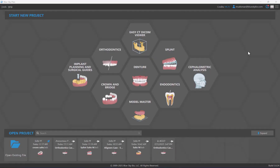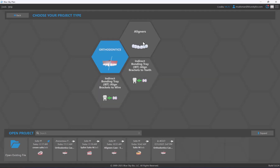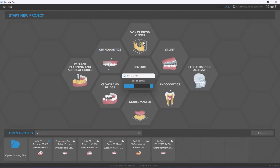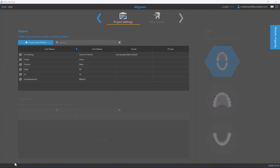We've now discussed the first of the three intro screens. We're going to proceed — I'll click on orthodontics and choose aligners, which takes us to the second screen.